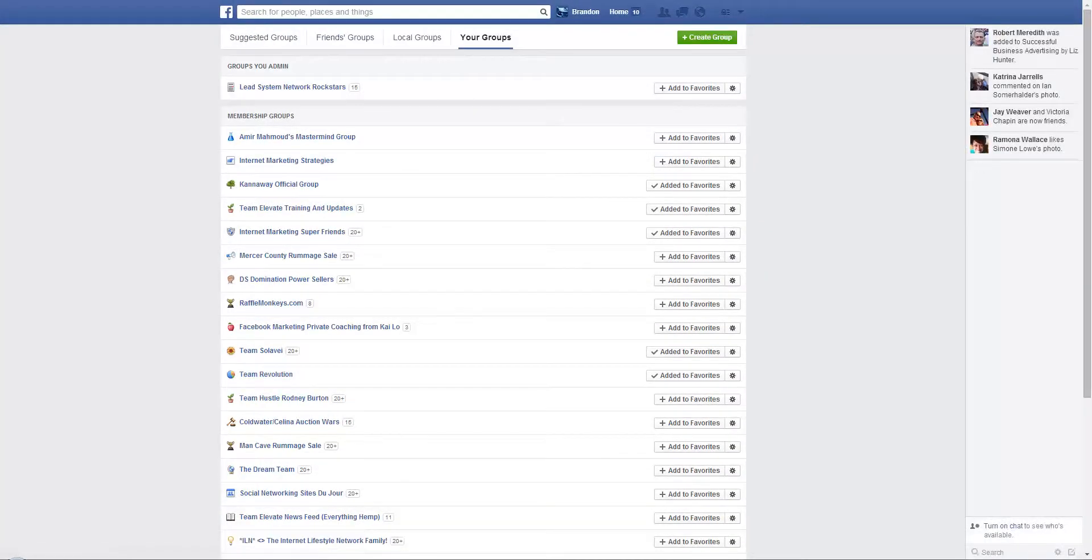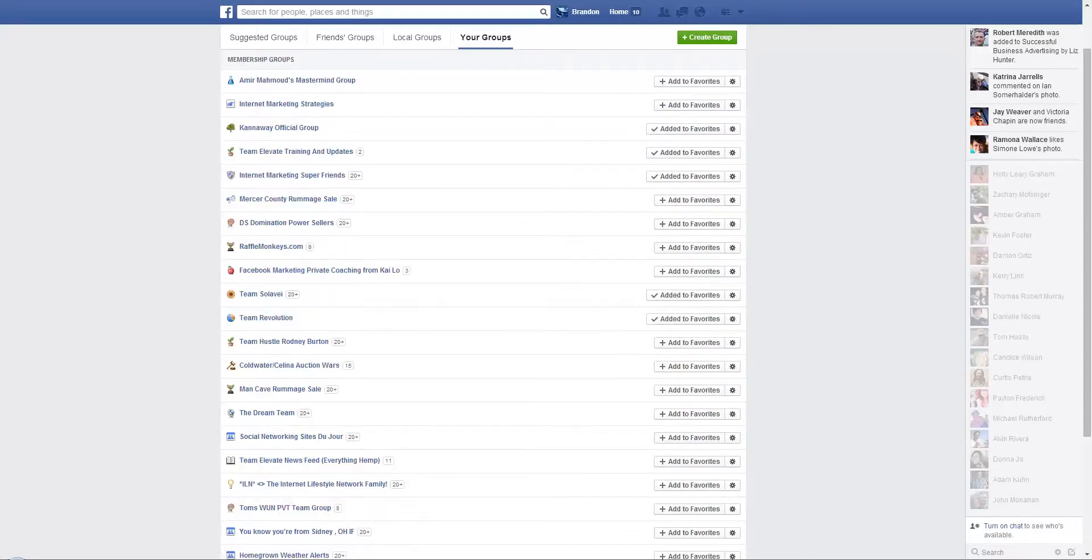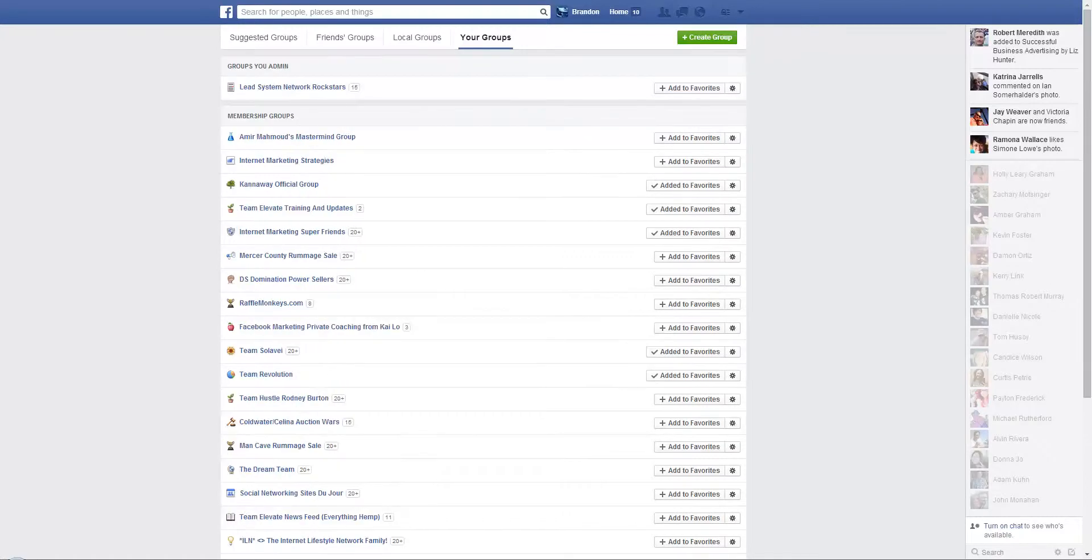Now, if it's a group that you want to be a part of and you don't want every single notification, you can go in and change the notifications.